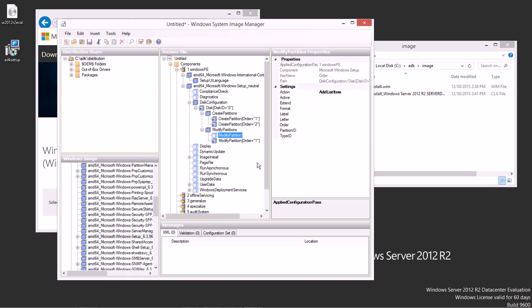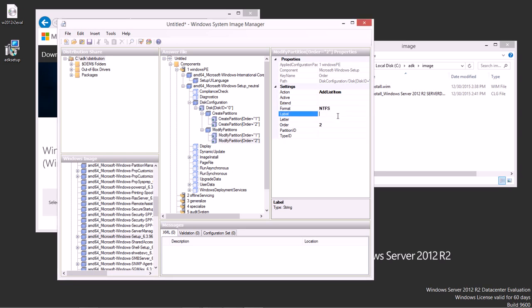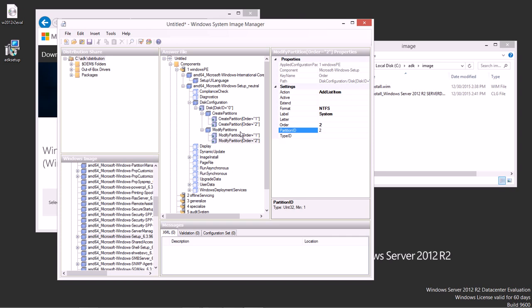And then we can add a new modify partition for the second one. Partition 2 will also be NTFS and the label on this one will be system. This is where our operating system will be and the partition ID will be 2. So now, during our installation process, while it reads this file, it's going to create new partitions. It's going to wipe the old disk and create new partitions. And it's going to first carve out those two spaces and then it's going to format them and use them for the operating system.